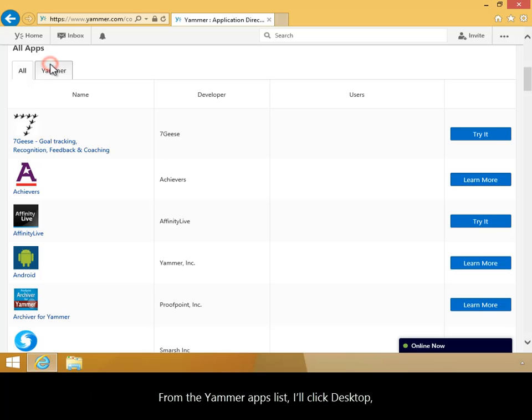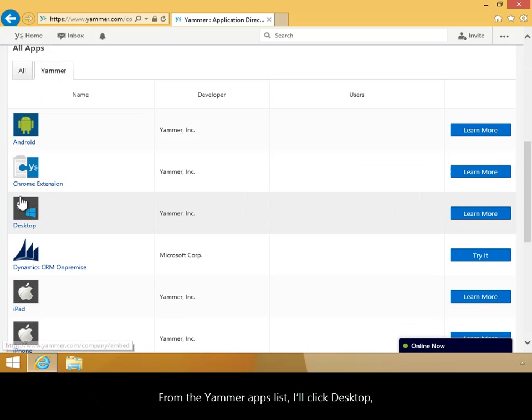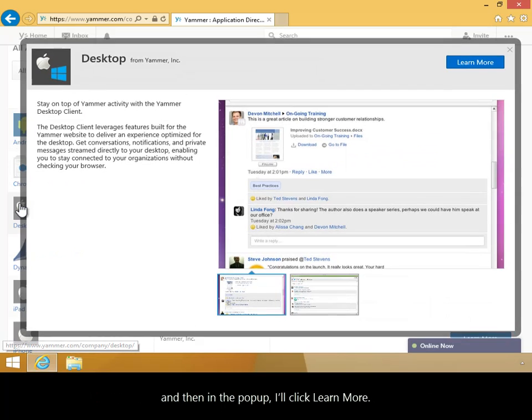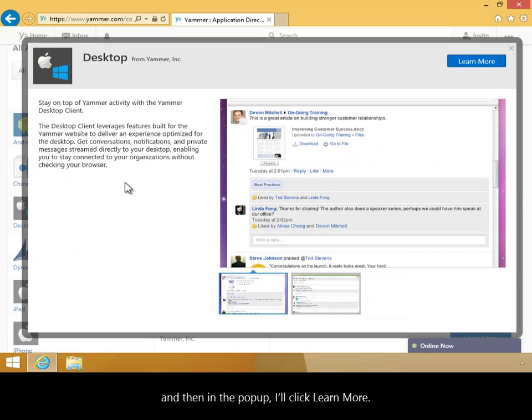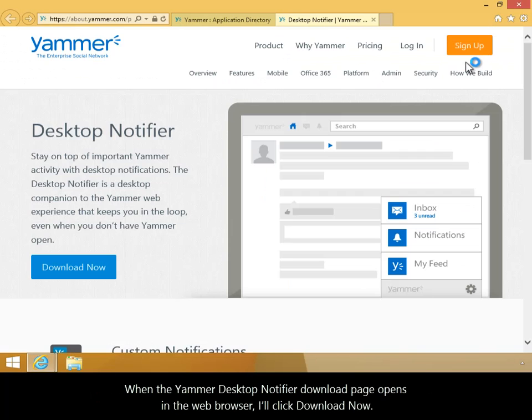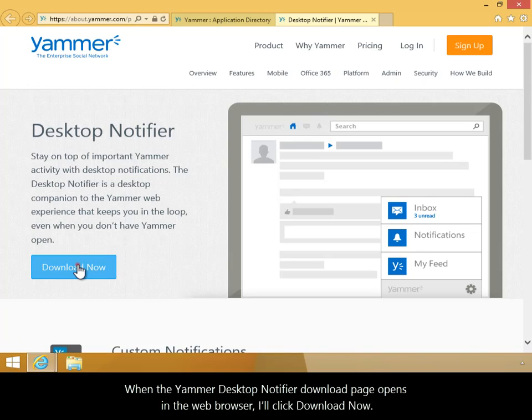From the Yammer Apps list, I'll click Desktop, and then in the pop-up, I'll click Learn More. When the Yammer Desktop Notifier download page opens in the web browser, I'll click Download Now.